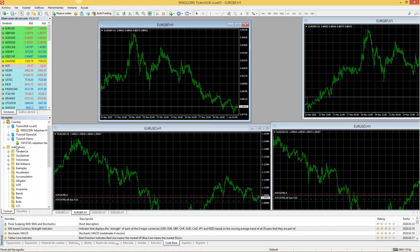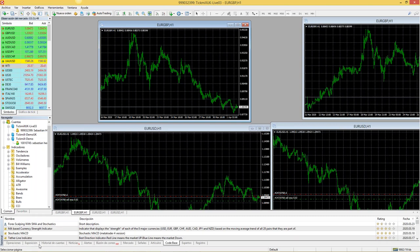En la parte de abajo tenemos el navegador, donde tenemos indicadores y nuestras cuentas — si son reales dirán 'live', si son demo dirán 'cuentas demo'. Podemos inscribir hasta 10 cuentas en TICMIT. En la parte inferior tendremos la terminal, donde veremos operaciones abiertas, exposición, historial de cuentas, noticias, buzón, mercado, etc. Y también aparecerán algunas gráficas por defecto.